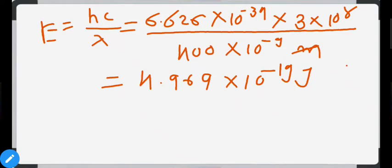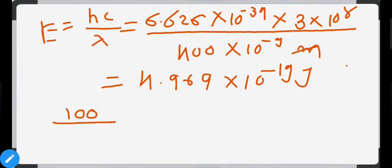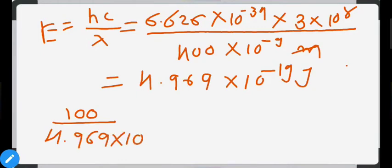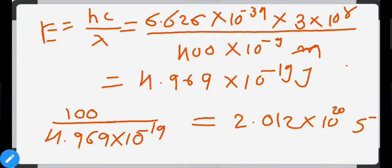This is the energy of one photon. Total energy emitted by the bulb is 100 J per second. Number of photons = total energy ÷ energy of one photon = 100 ÷ (4.969 × 10⁻¹⁹) = 2.012 × 10²⁰ photons emitted per second by the bulb.